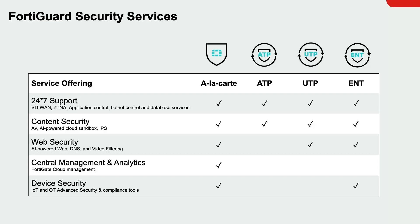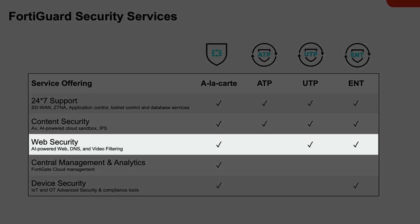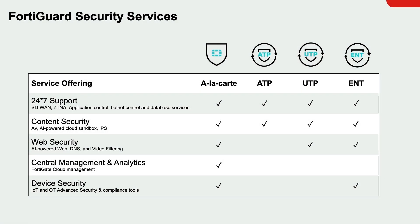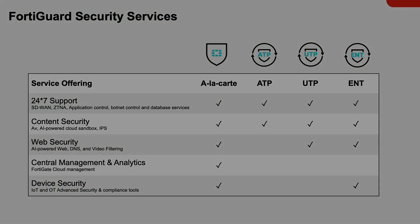As you can see, the web security subscription is comprised of web and content, secure DNS, and video filtering. This video will specifically be covering DNS filtering.